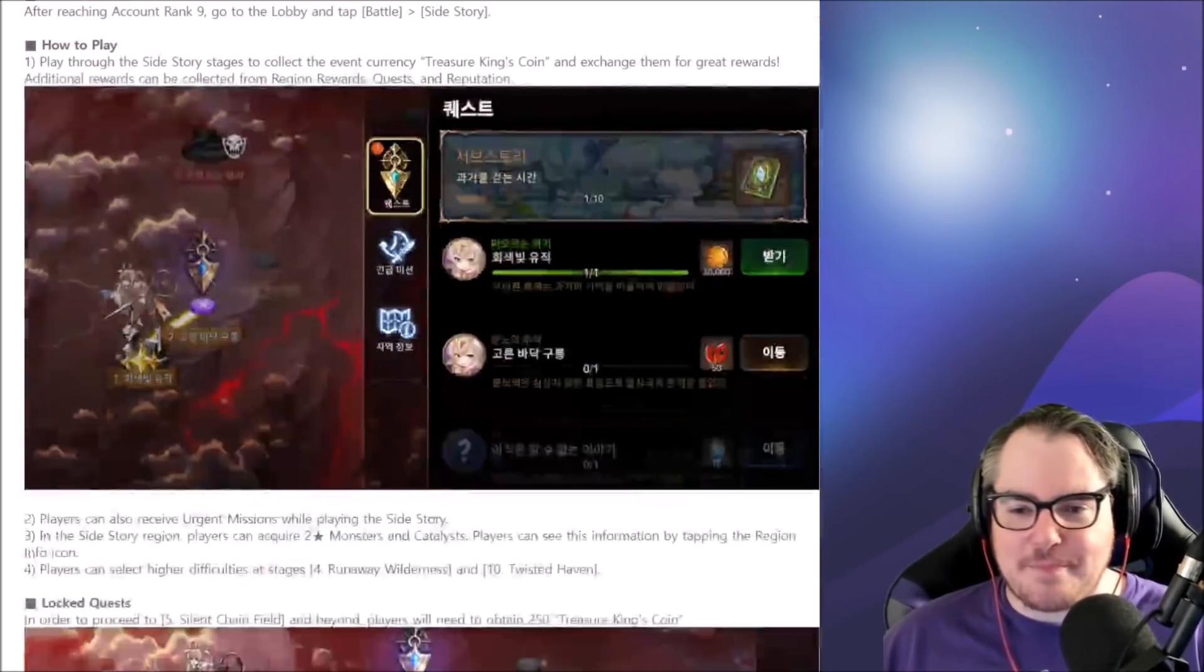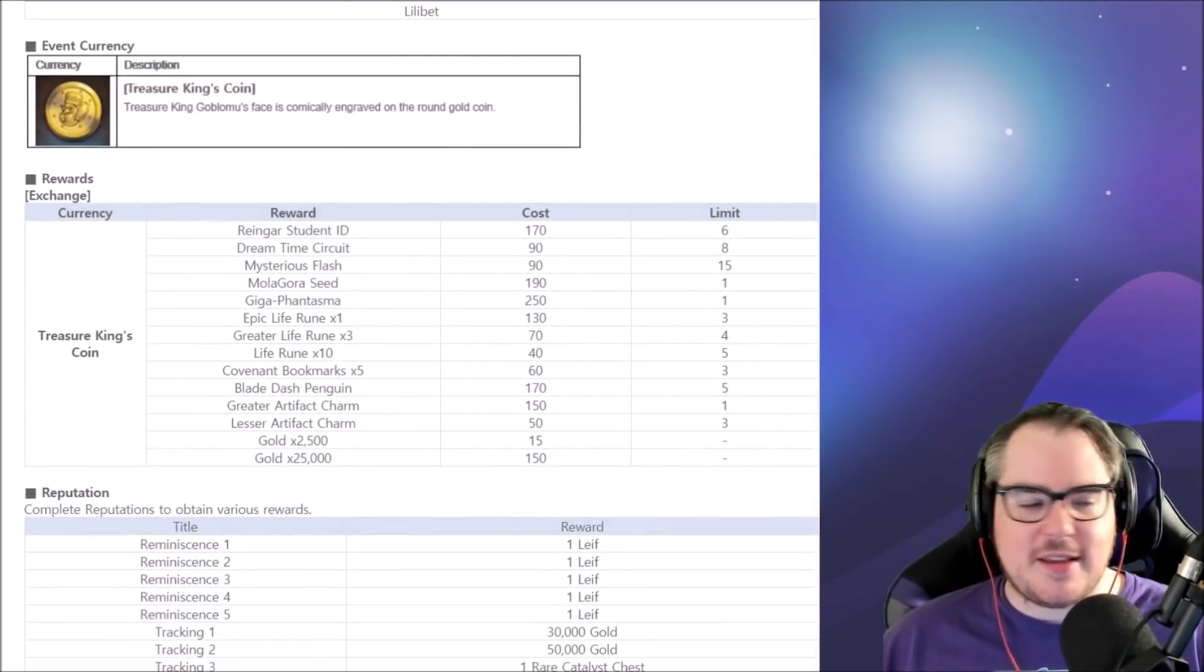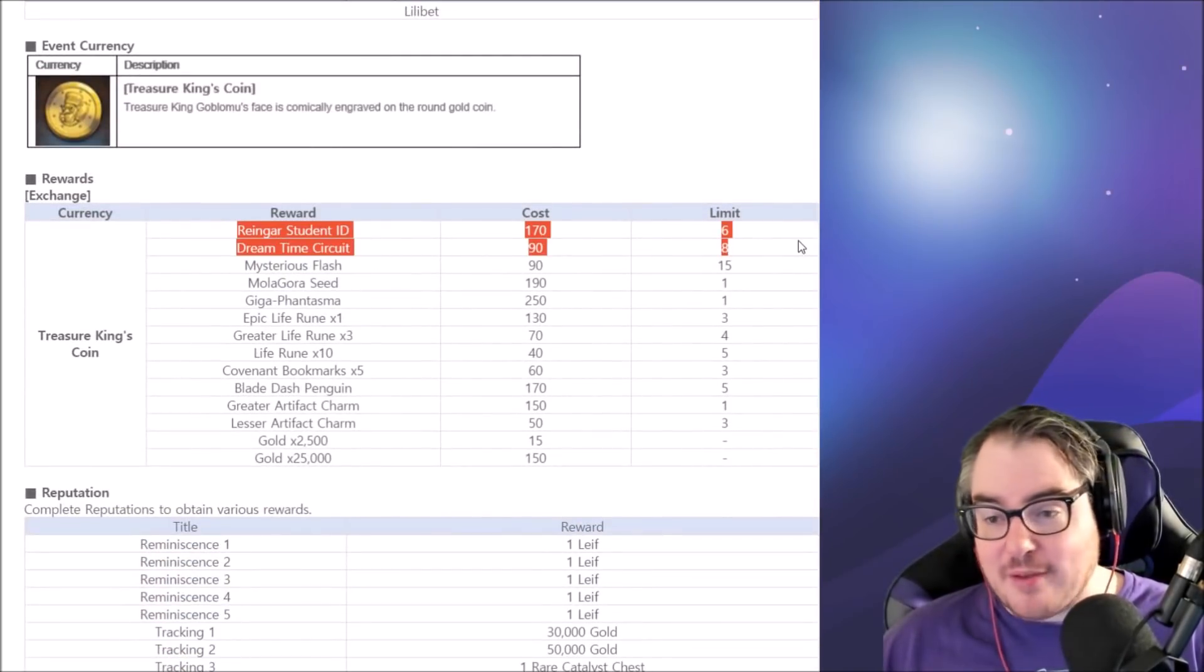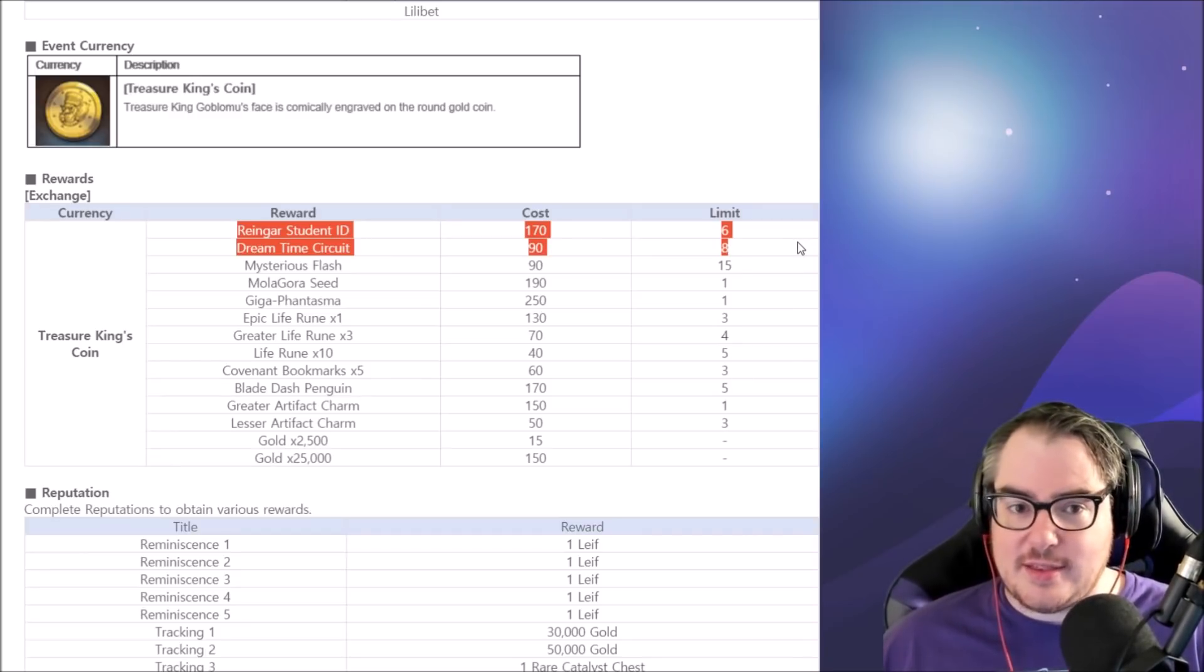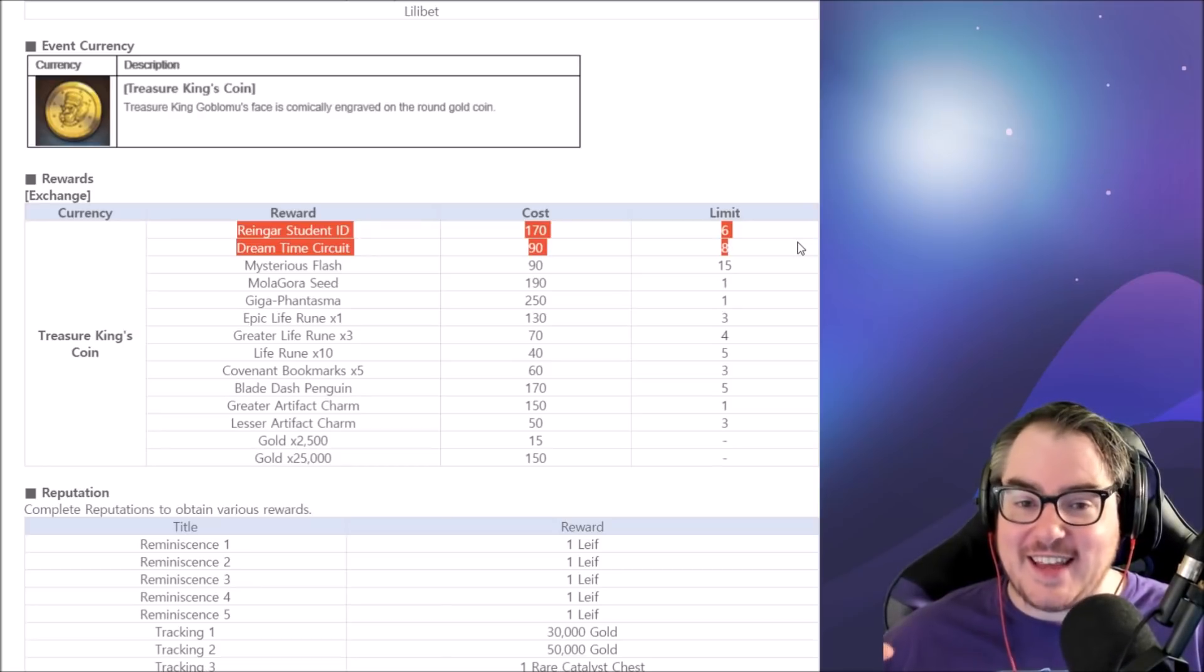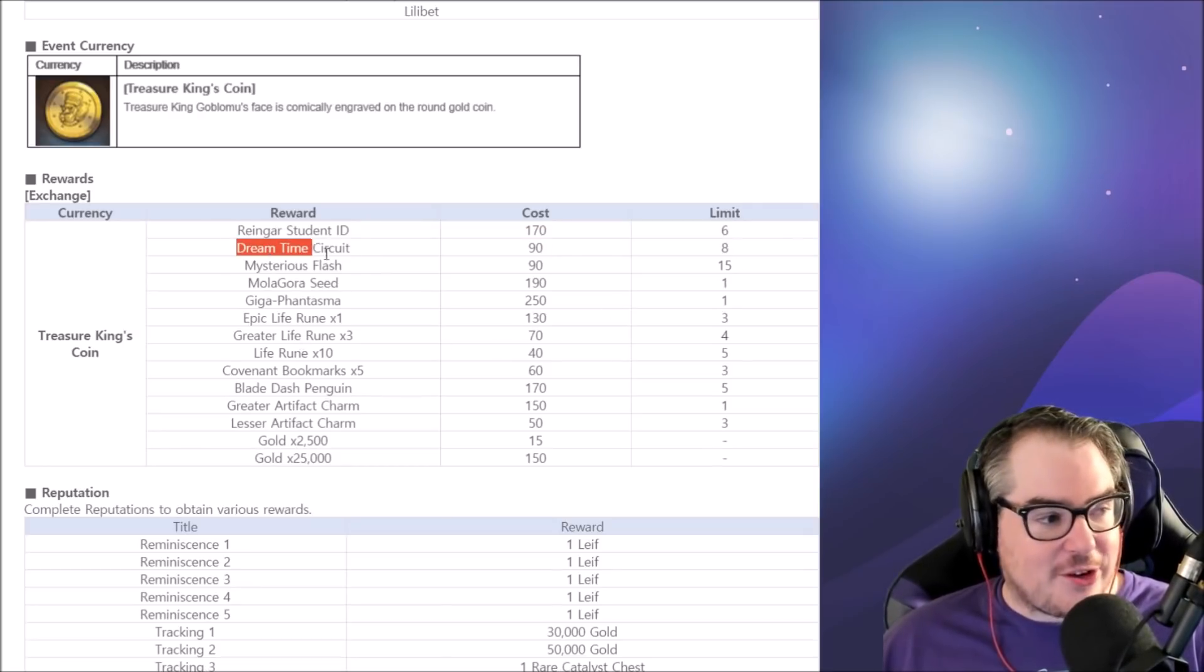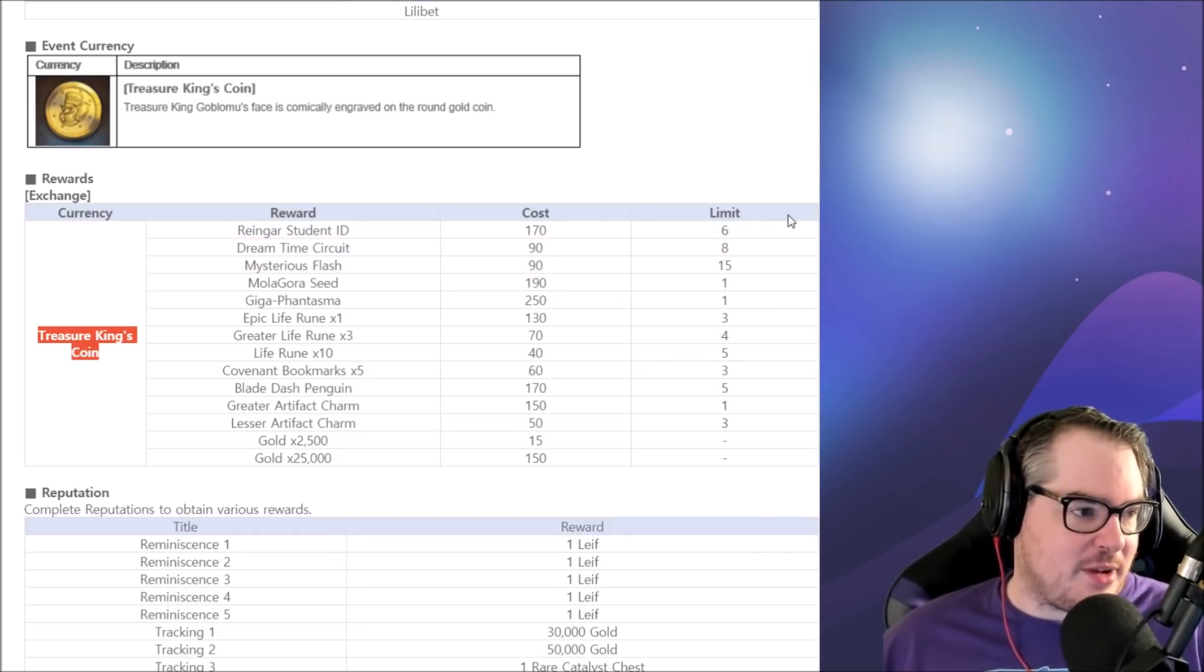We also have the side story coming up. Yes, you want to farm this, use all the rewards. Now you farm everything, it pretty much doesn't matter what's on the drop table, like what you can get in the actual stages.